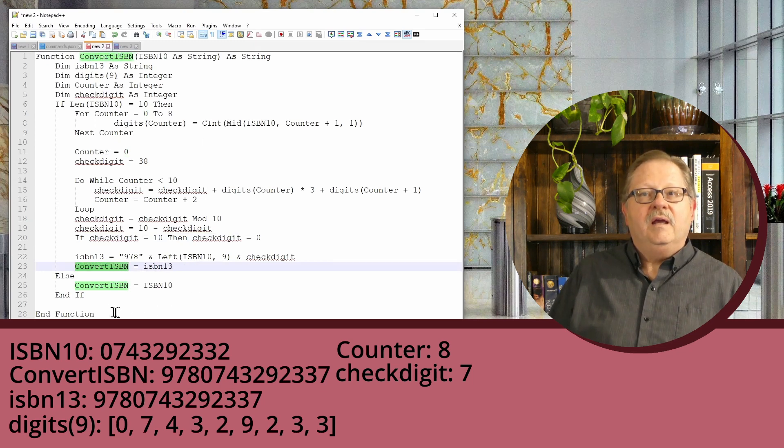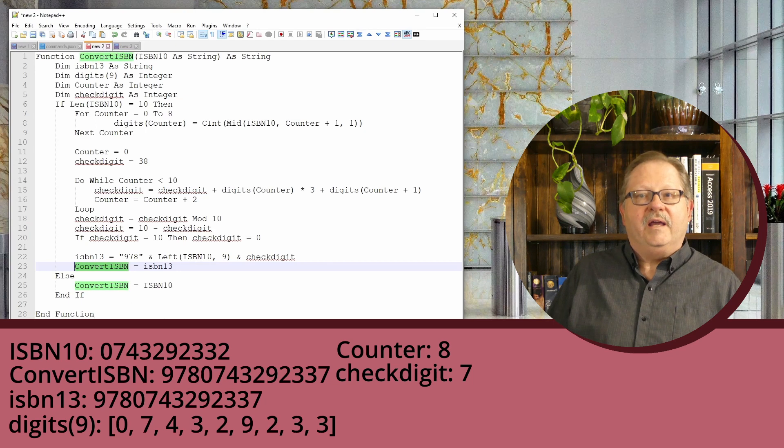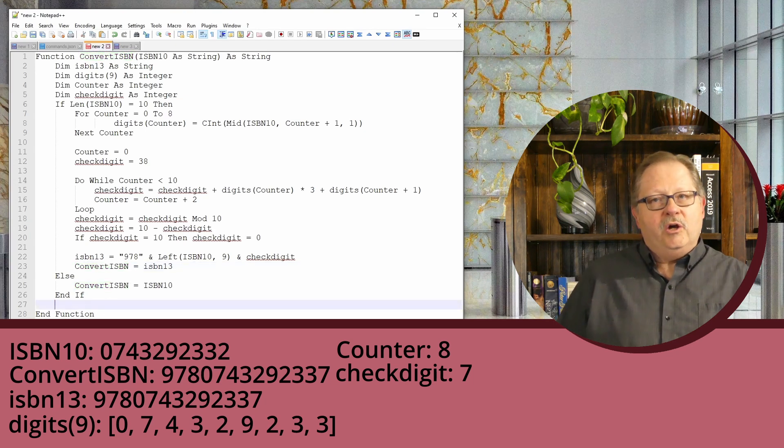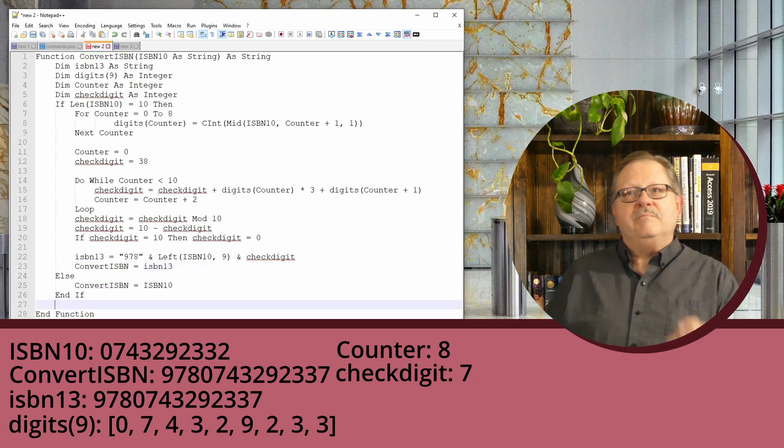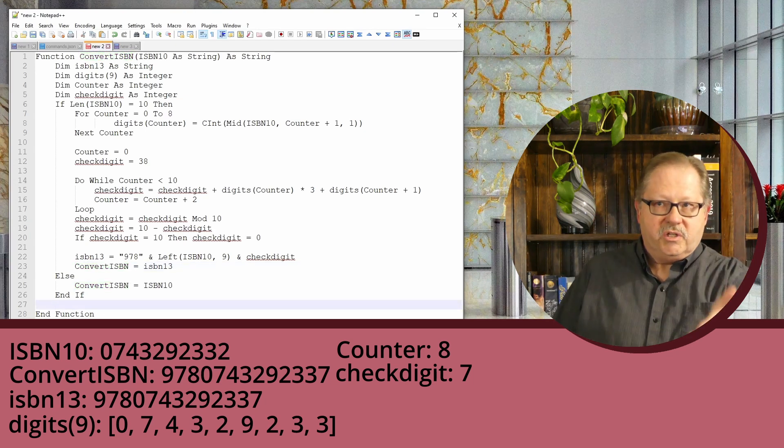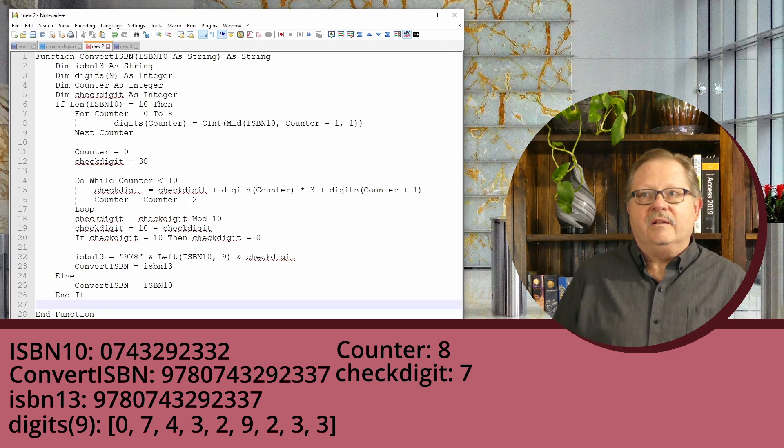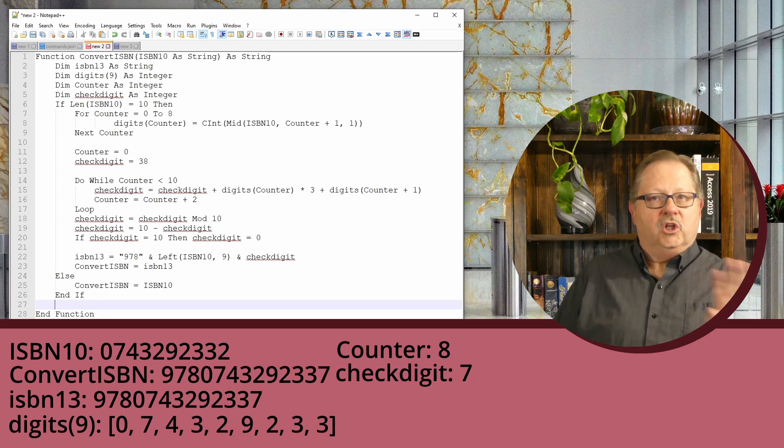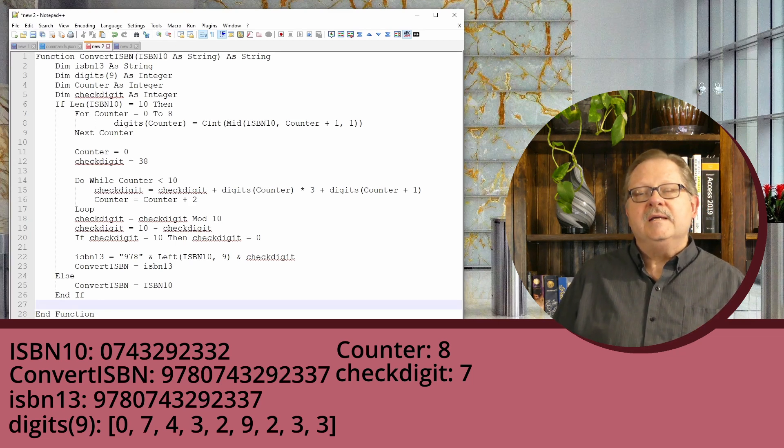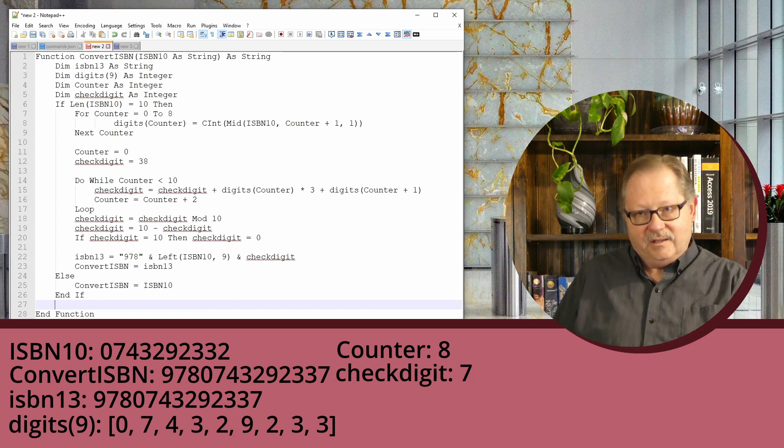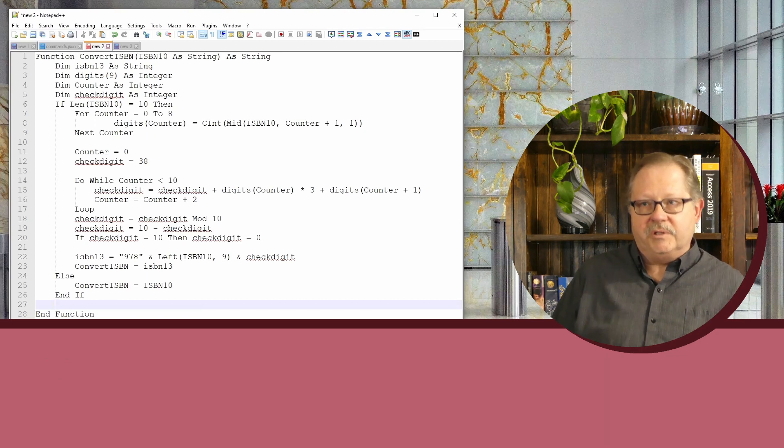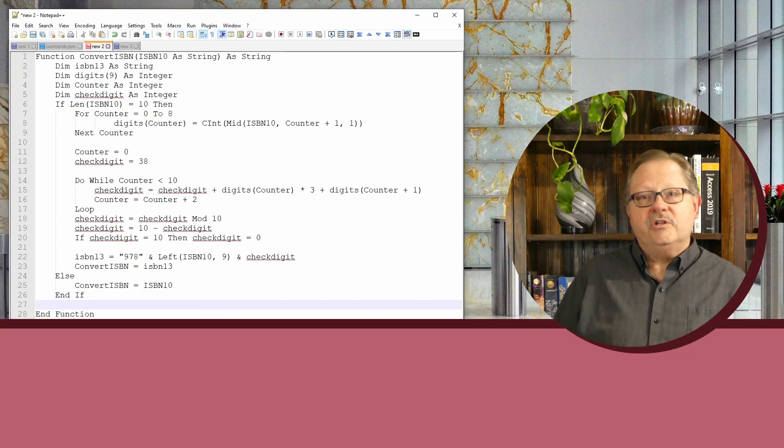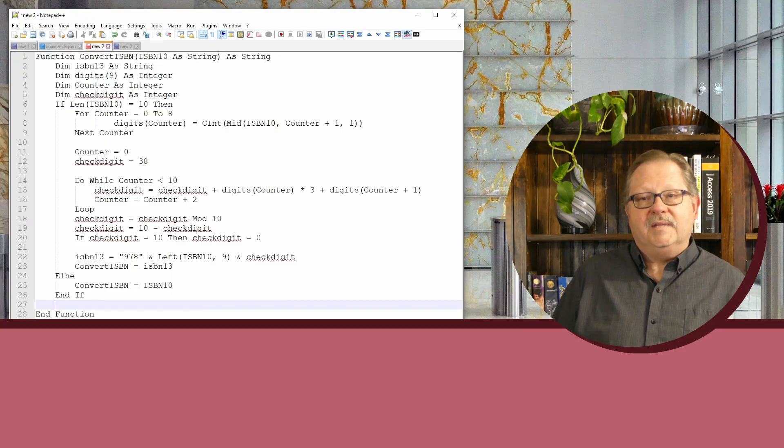You can see the code on the screen. We've used it for a long time in our book business. If you like what you found here, hit the like button so we can get this out to more people, and be sure to subscribe. Thanks!